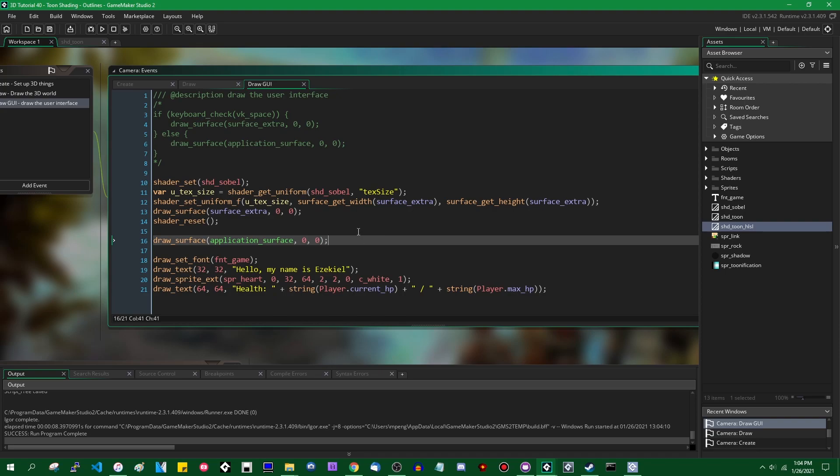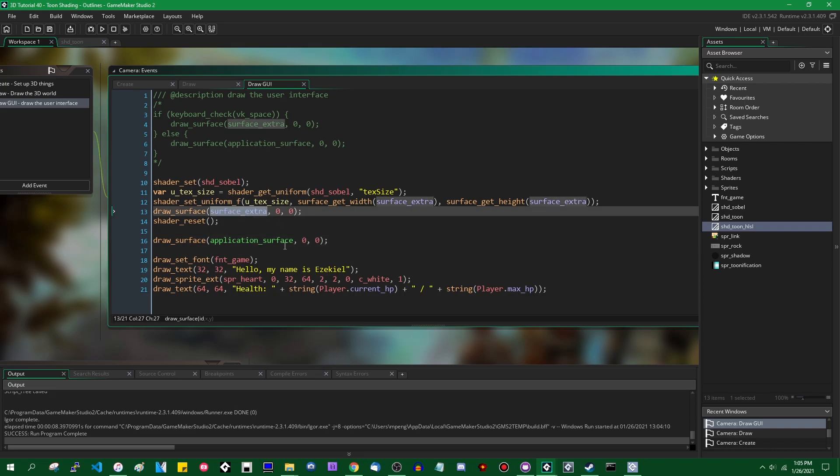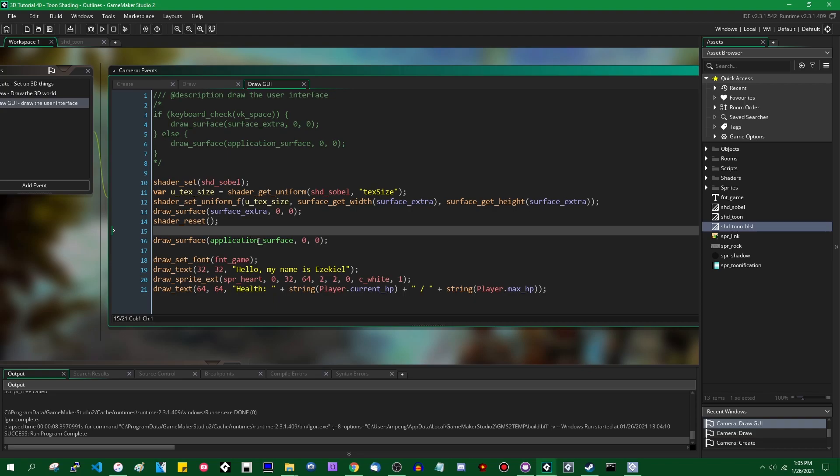So it would be kind of convenient in some ways if you were able to sample from the same surface that you are currently drawing to. And then you could write the shader that takes, for example, surface_extra and whatever you're currently drawing to as its inputs and combines them some way. That's not really going to work. GameMaker is not going to let you do that. The graphics API is not going to let you do that. That's kind of like trying to lift a box by standing on it.